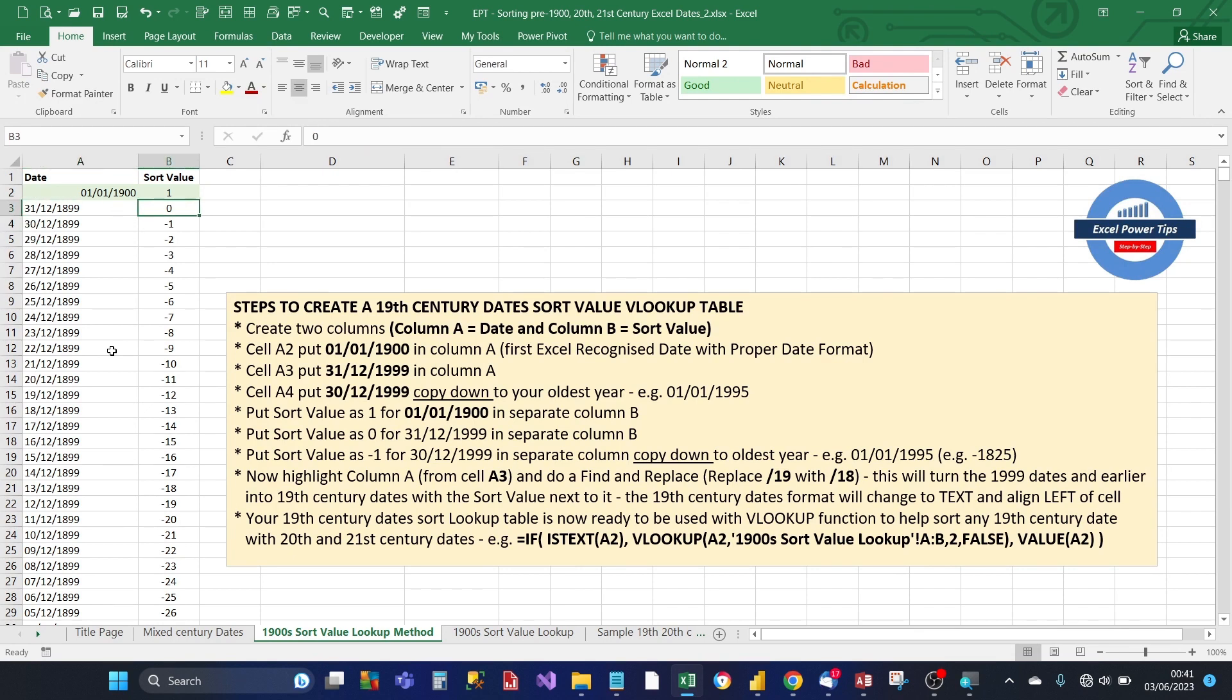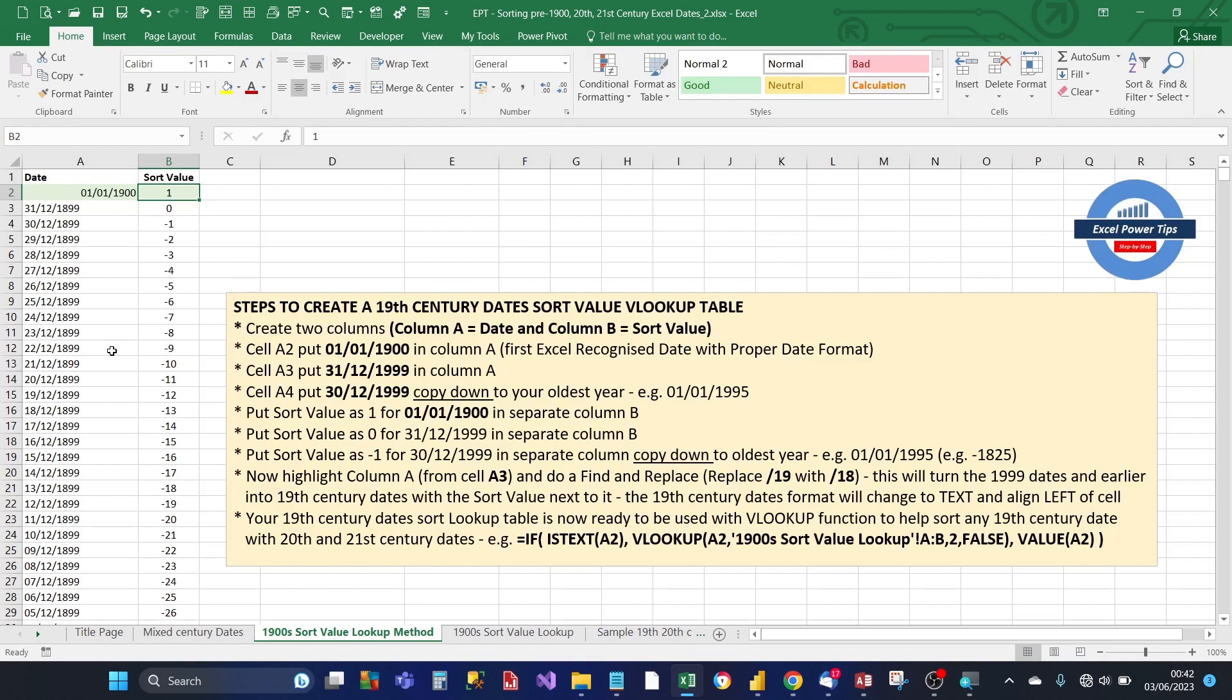And the other thing, the next thing I did was the sort value for 1st of January 1900 was 1. And I put for the day before, the 30th of December 1899, put 0 and then minus 1. And then again, I copied all the way down to the last data row to, in this case, 1st of January 1895.